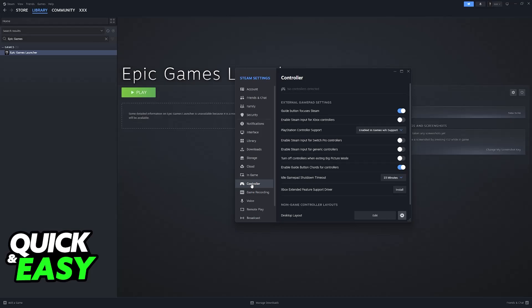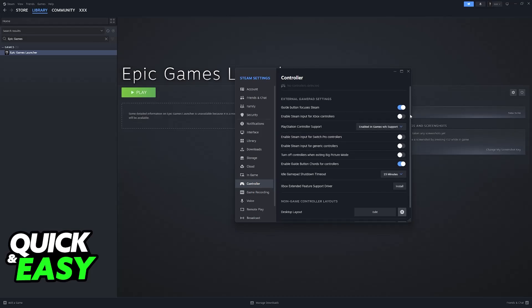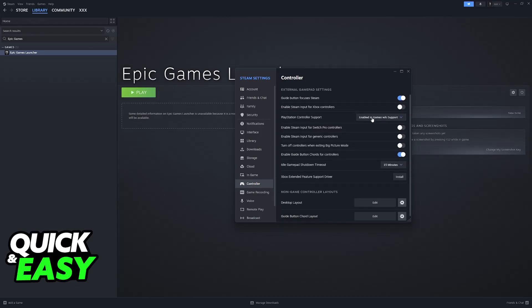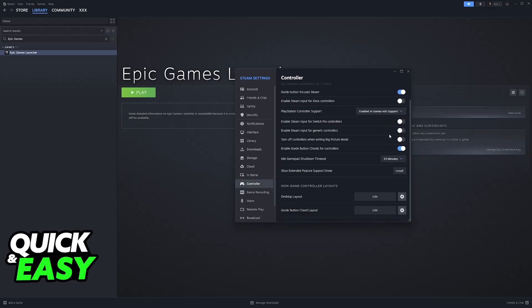When you go over to settings, choose the controller category, make sure that your controller gets detected, and enable the support for all types of controllers, according to the one that you need.